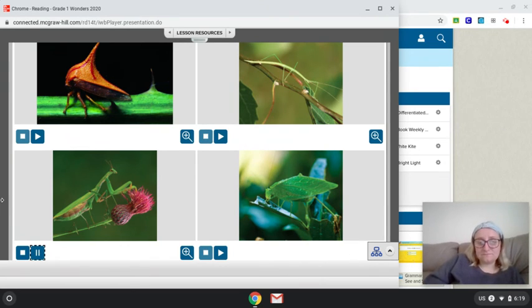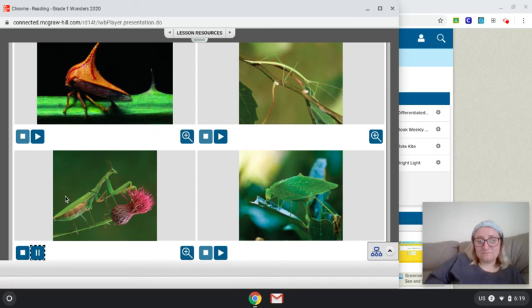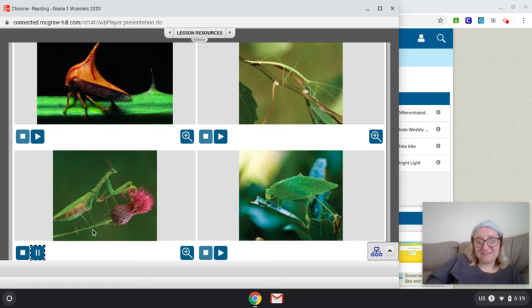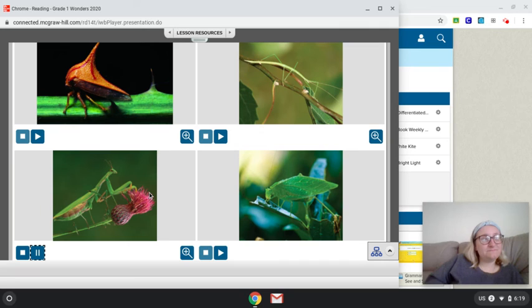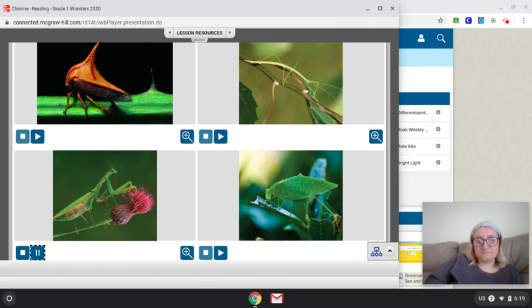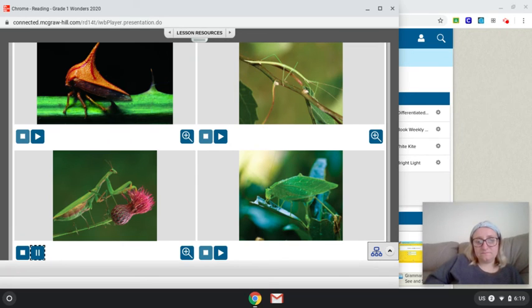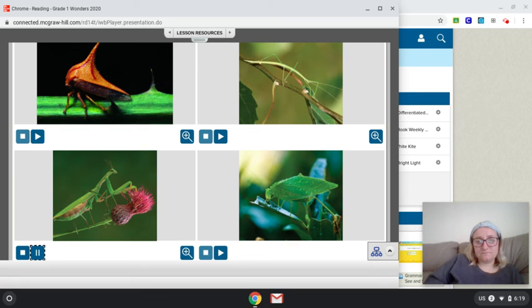When you smell a flower, are you also sniffing an insect? It's possible because when a praying mantis sits on a flower, its green or brown color blends right in. As the mantis flutters and lands on a flower, it seems gentle and harmless. And for people, that is true. However, this insect hides on flowers in order to catch and eat other insects. Look at the photo. Can you find the praying mantis on the flower?